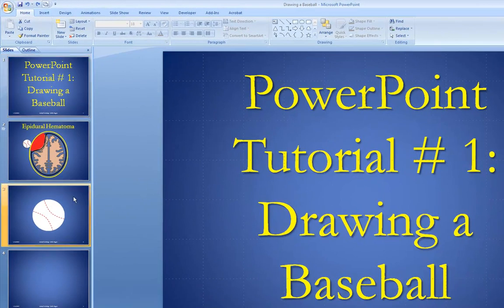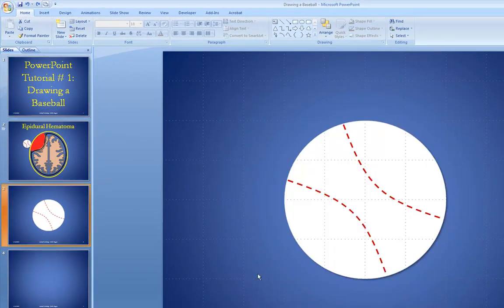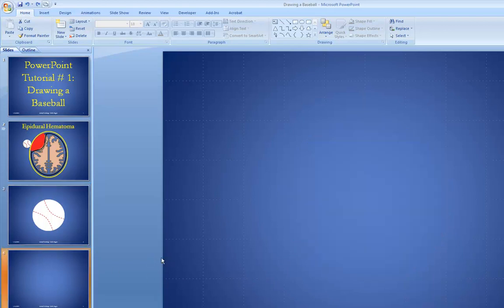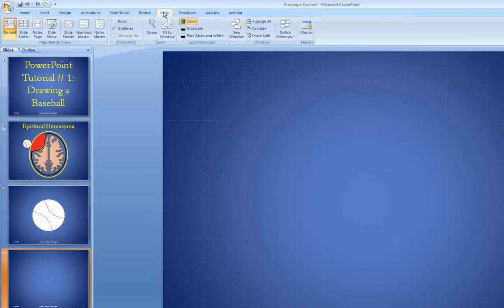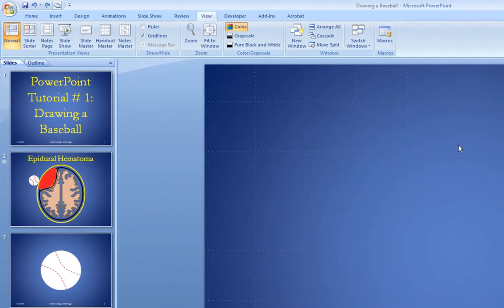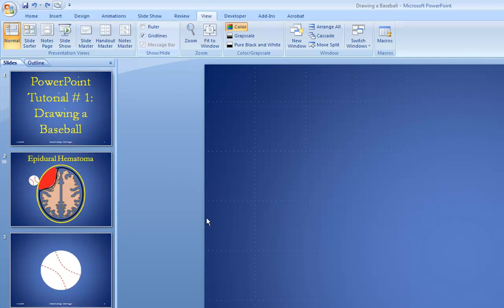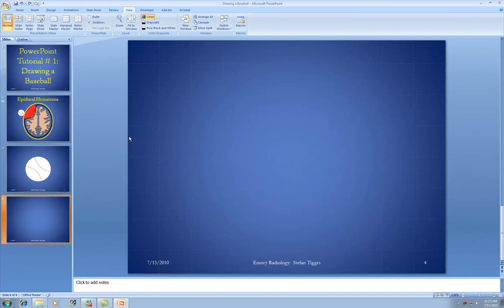The first thing we're going to learn is how to draw a baseball. We'll start with a blank slide. The first thing you may or may not be able to see are the grid lines. I like to have the grid lines on. To turn them on, go to View and click on Grid Lines. The reason I like grid lines is they give you a landmark for some of the tricks in your illustrations.